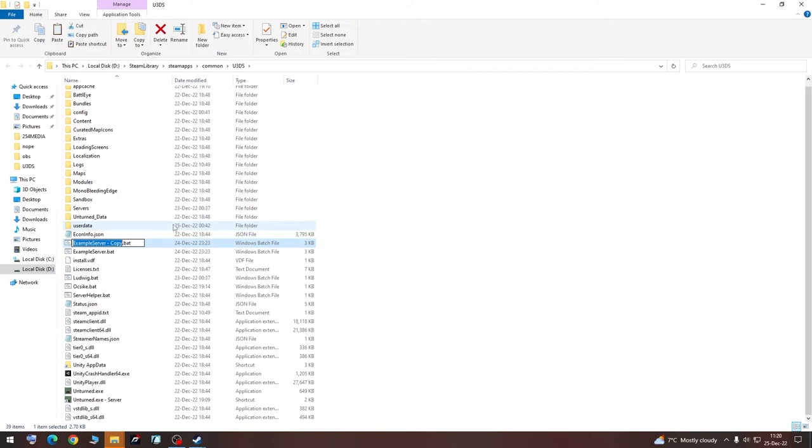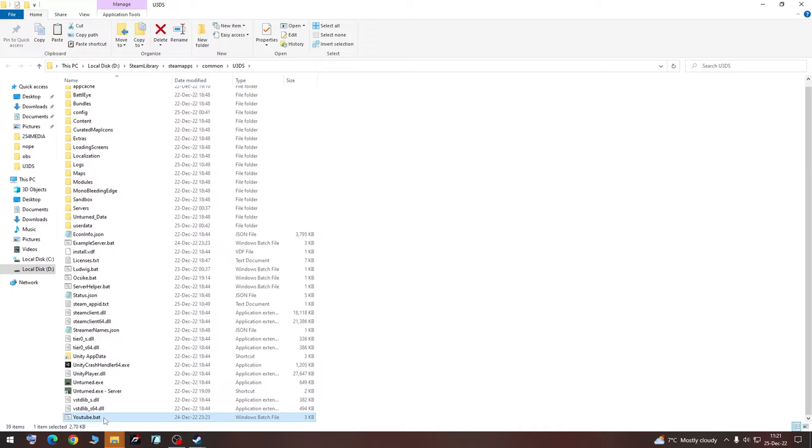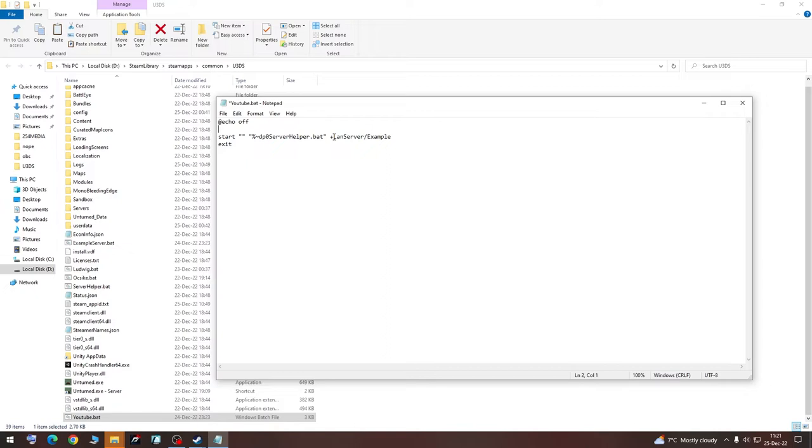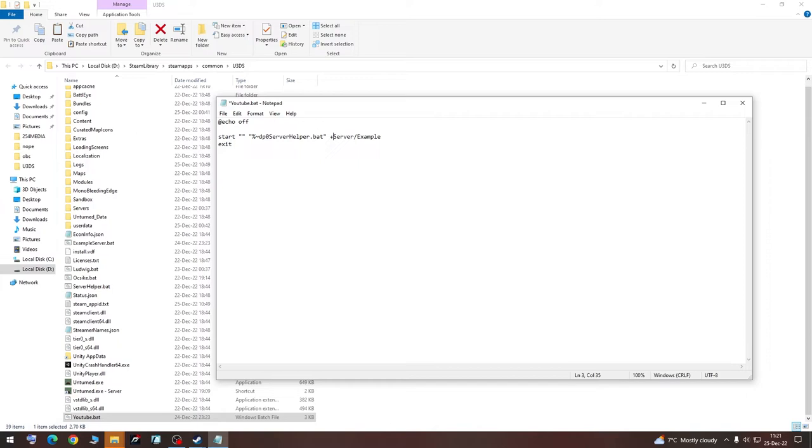But this is not the name of our server just yet. Now we are going to go to Edit, delete all this, and leave only here Internet or LAN. If you have in the same house a person that you want to play with, it's LAN. If you're going to want to play with a friend, then it will be Internet. But I'm going to keep LAN for now because I don't have friends.